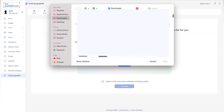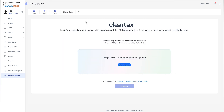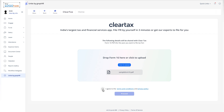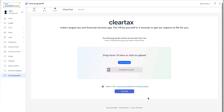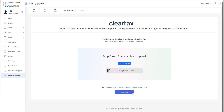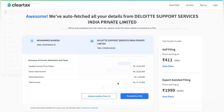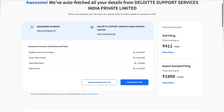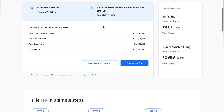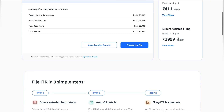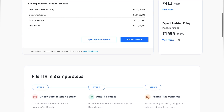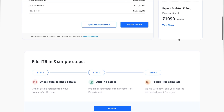One of the first steps will likely involve uploading your Form 16. Make sure you have it handy for a smooth experience. Once uploaded, ClearTax will read the details from the form and pre-fill the details for you. Just scroll through the steps, choose your required plan and pricing, and file your taxes.